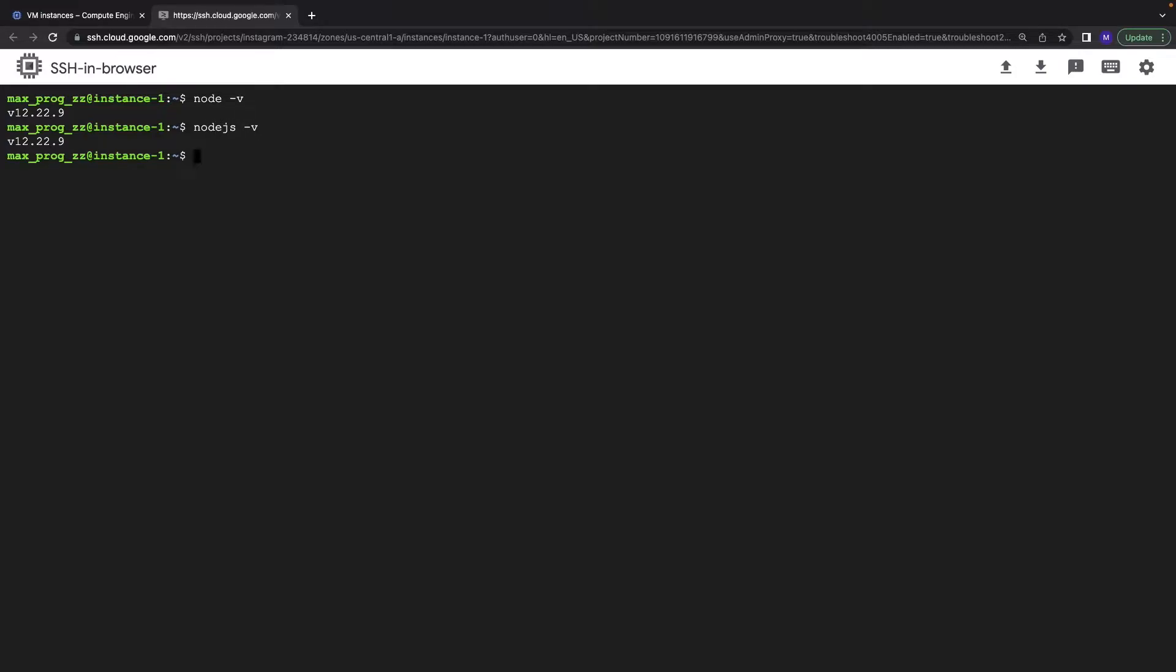And the same, do we have npm? No, we don't have npm. npm is important, so let's install npm as well.